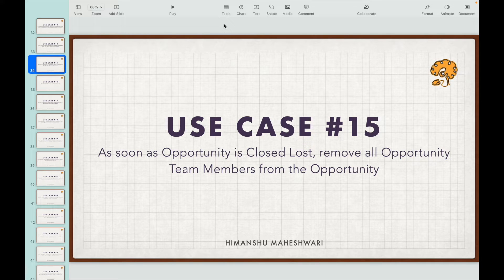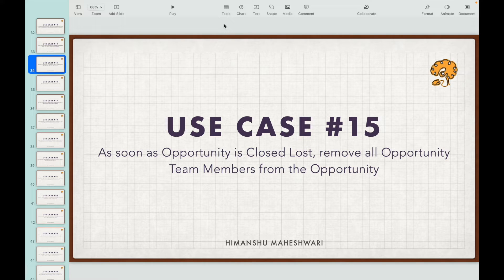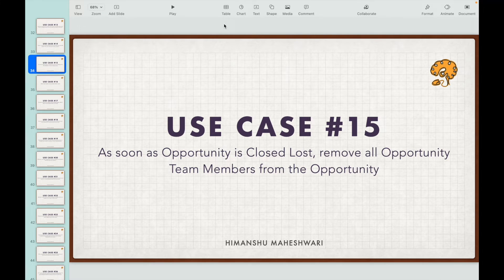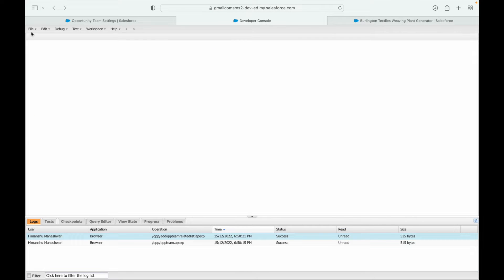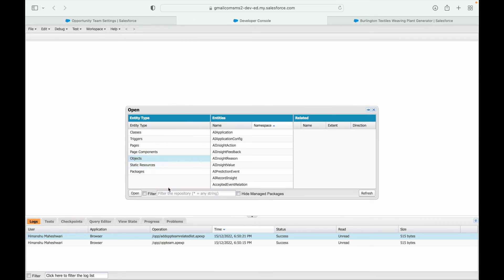Before jumping into the developer console, let's plan the trigger. The object to write the trigger on is the Opportunity object, because the stage of the opportunity is changing - that is your trigger point. It's an update scenario since the opportunity is being updated to closed lost. And because you're modifying related records, you need the after context.